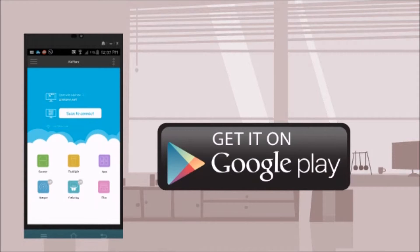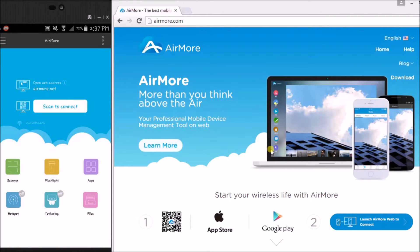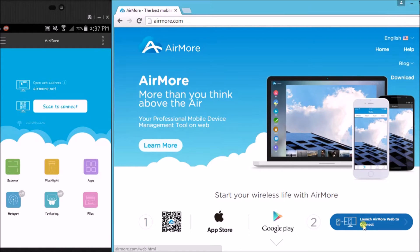Next, on your PC, go to airmore.com and then click this button on the side so that you can see the QR code.